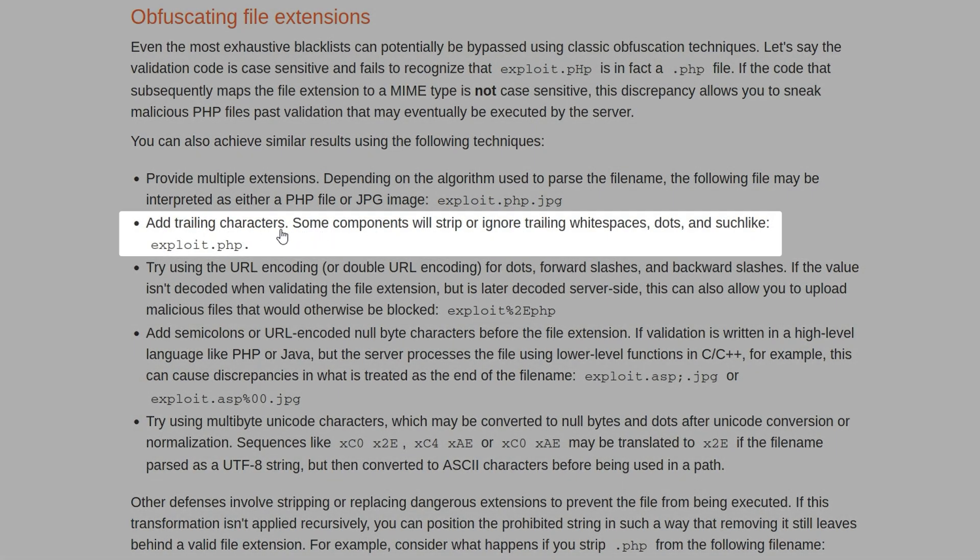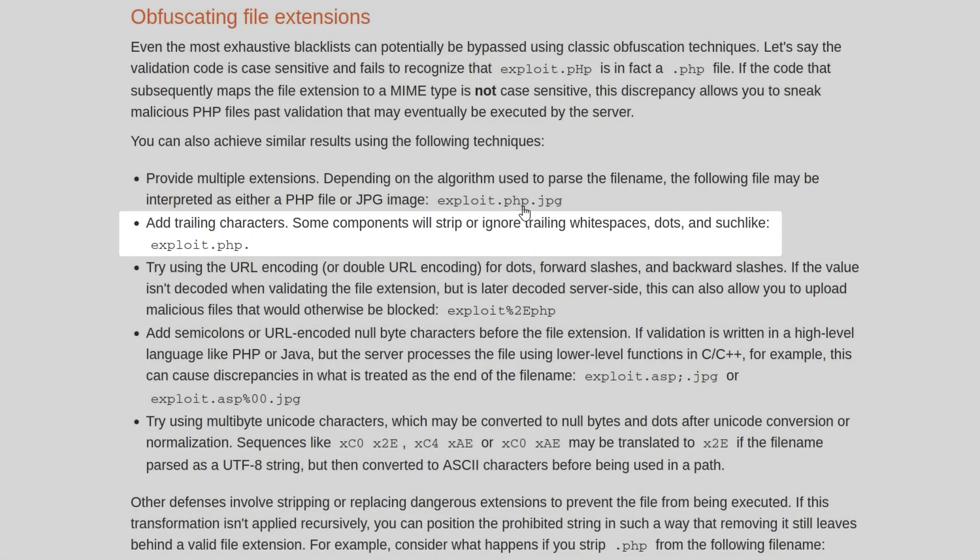Another way, as mentioned here, you could potentially have some trailing characters. Maybe we have a dot at the end, and that bypasses the first check because it's looking for .php with nothing after it. But then whenever it gets to the stage of saving the file, that doesn't actually occur. So it'll just save exploit.php.